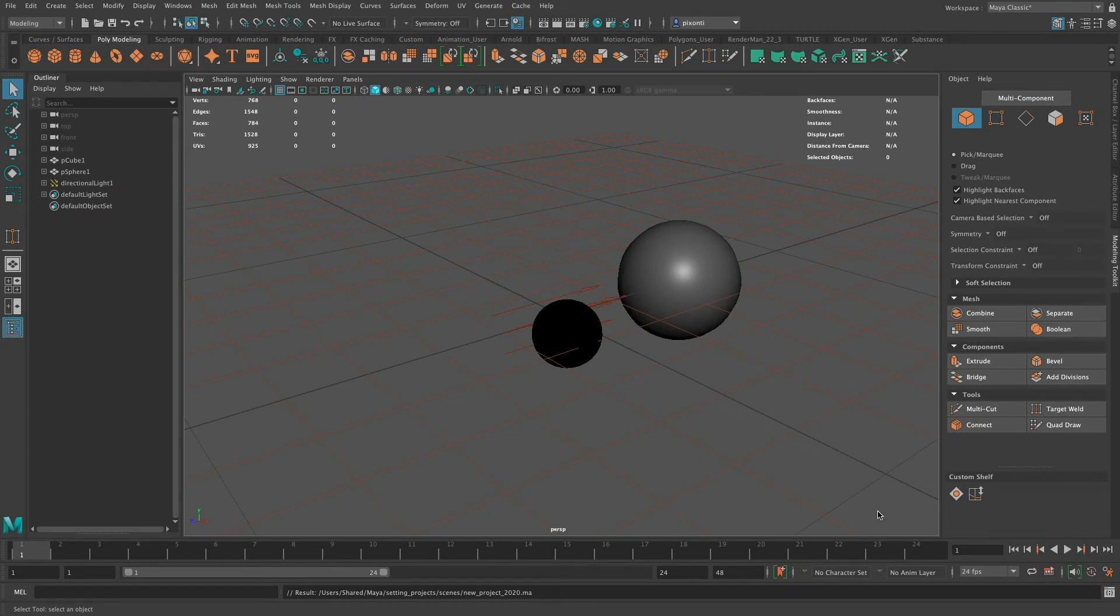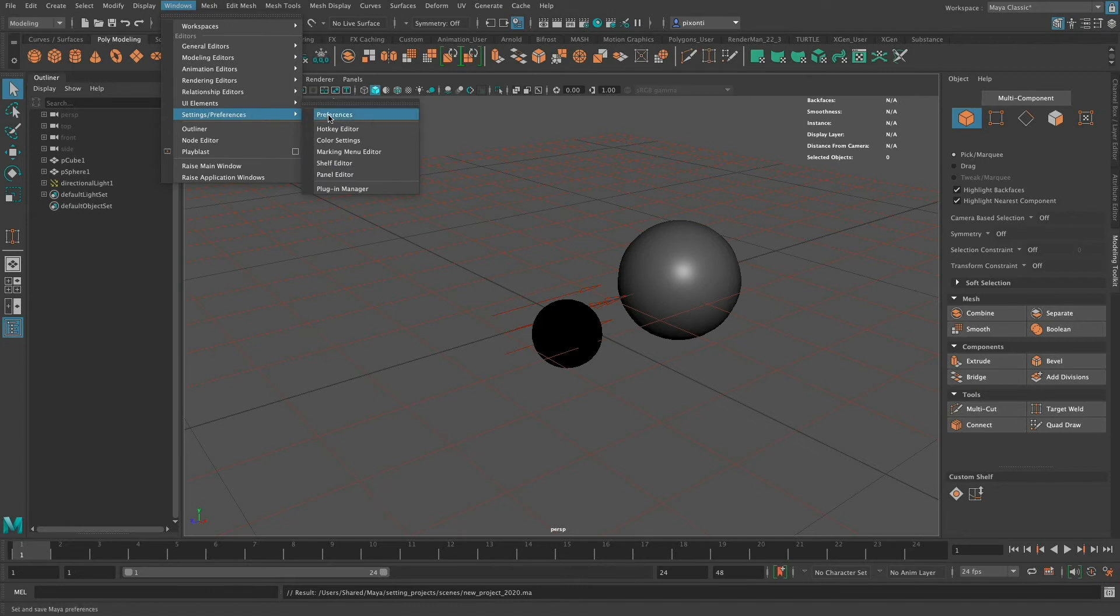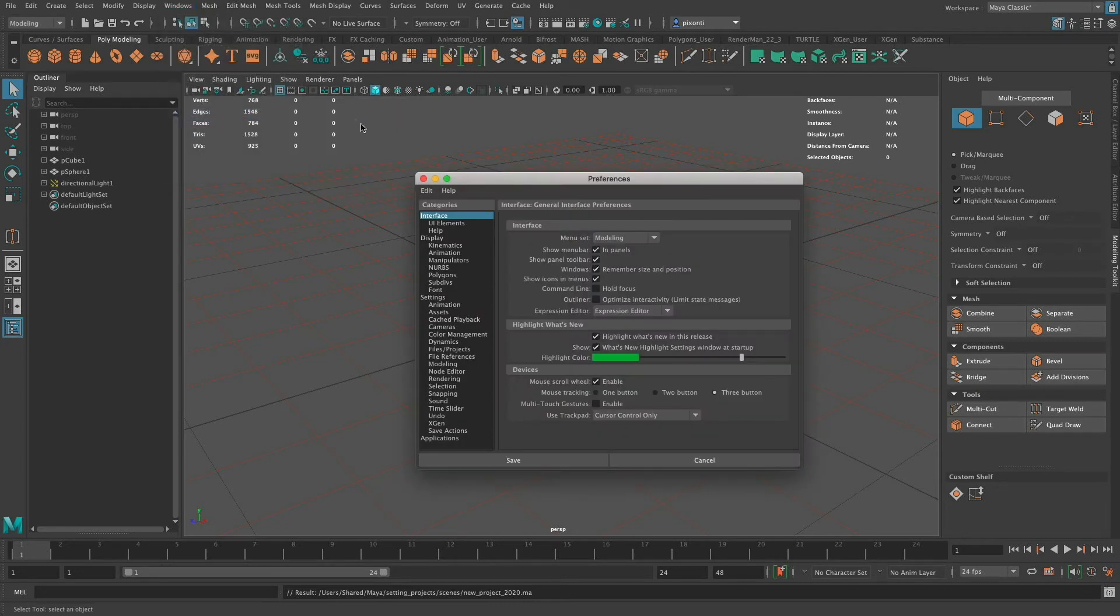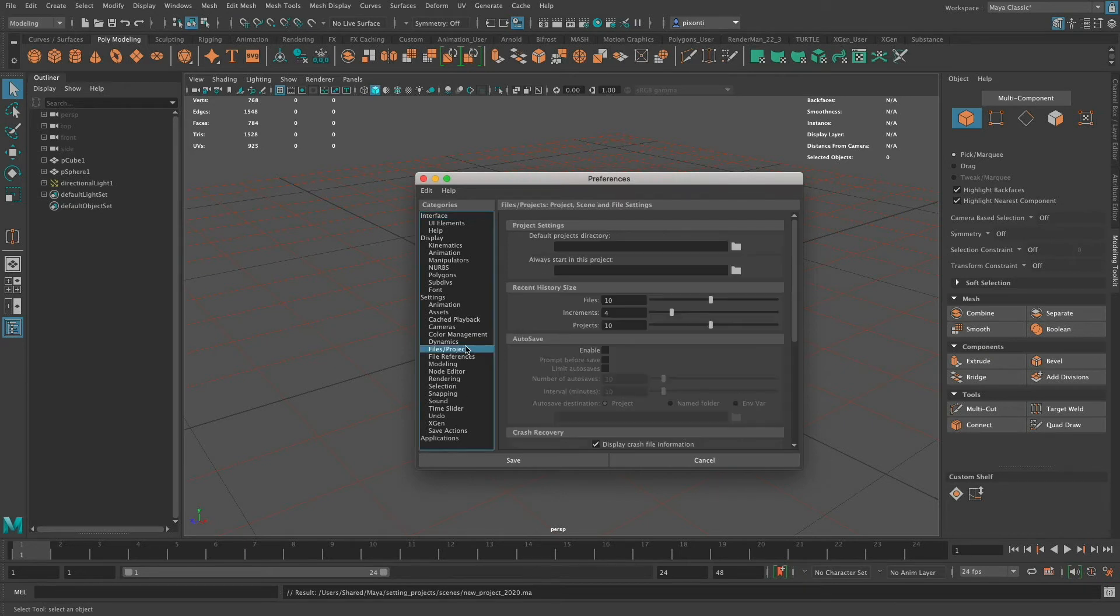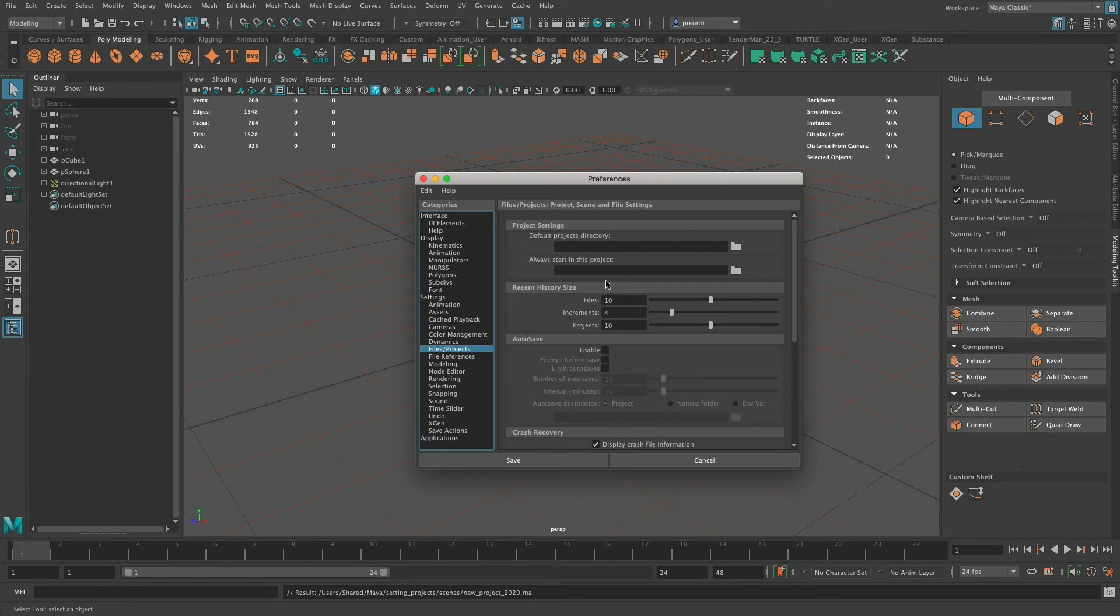The other thing you can have is autosaves. I'm going to go to Windows, Settings and Preferences, and then the Preferences option in that menu. Once here, I'll go down to Files and Projects. If you look here, it has the default project directory if I set that and always start in this project, and I don't have those set. That's not necessarily important. You have the recent history size, increments, and projects. But down here,